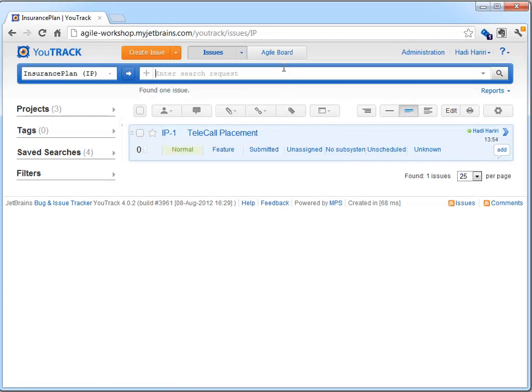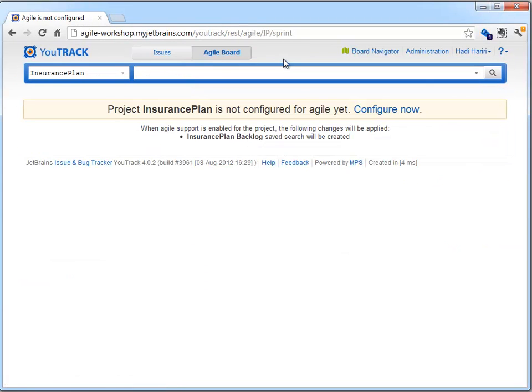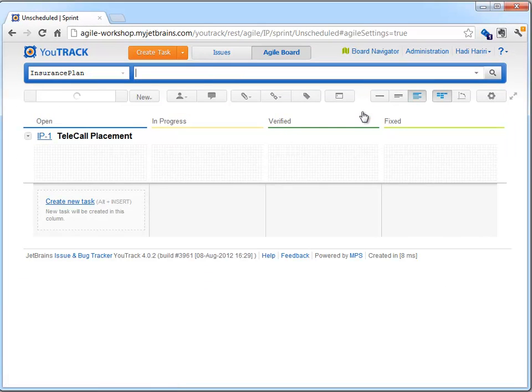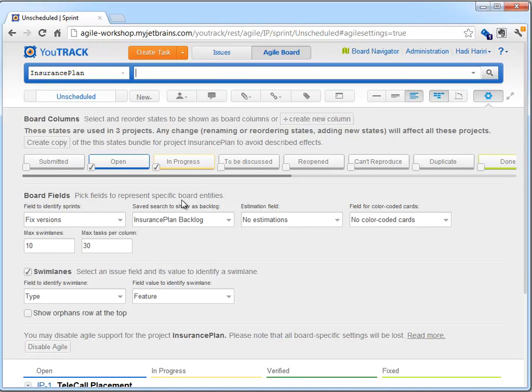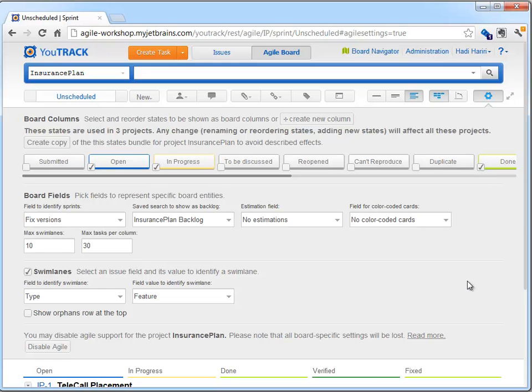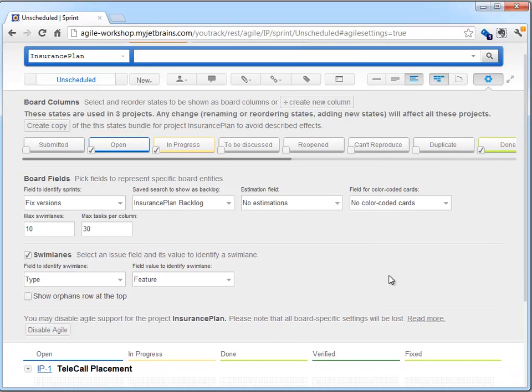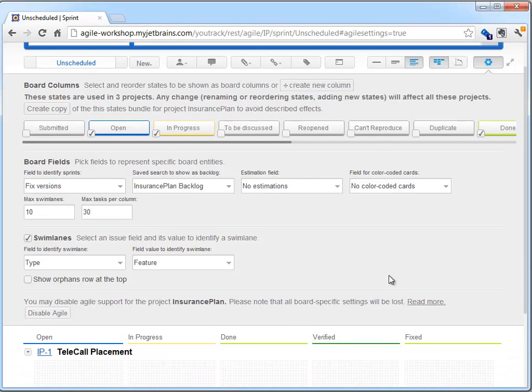Setting up a Scrum board is merely a matter of clicking a link and defining what columns we'd like present on our board. By default, the common values corresponding to the states of Open, In Progress and Done are automatically selected. Although this is all configurable, as are features such as maximum amount of tasks per column, whether we want estimation fields, definition of our backlog, etc. The default out-of-the-box settings are usually sufficient.